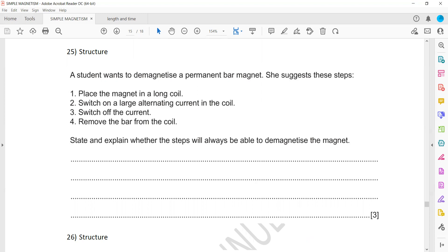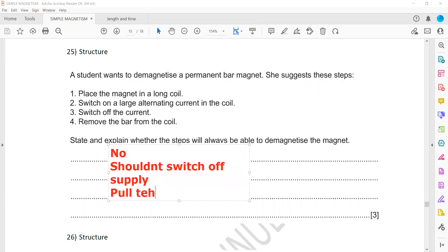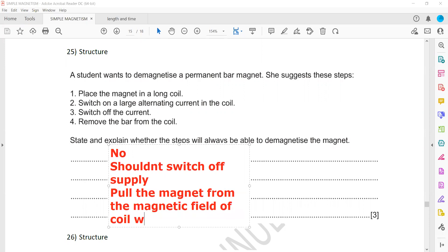The answer is no — it won't work. What the student should do instead is keep the current on and slowly move the magnet out from the magnetic field. The student should not switch off the current; instead, slowly pull the magnet out from the coil while the current is still flowing.